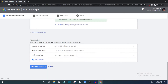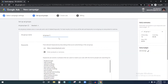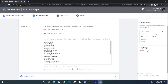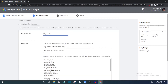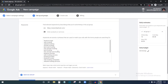You can add ad extensions if you want — Google suggests you can get up to 15% higher click-through rate by showing additional information. I'll skip that and click 'Save and Continue.' At the ad group level, you can name your ad group for identification purposes. In the keyword section, enter the keywords you want to target — Google will suggest some based on your website.